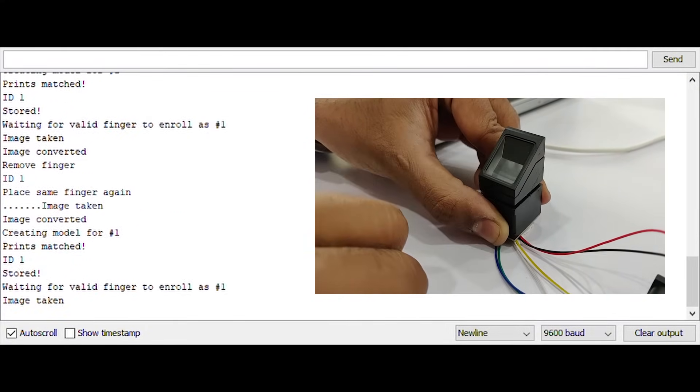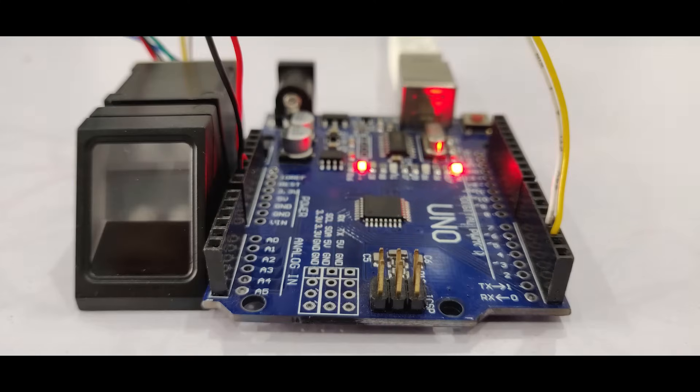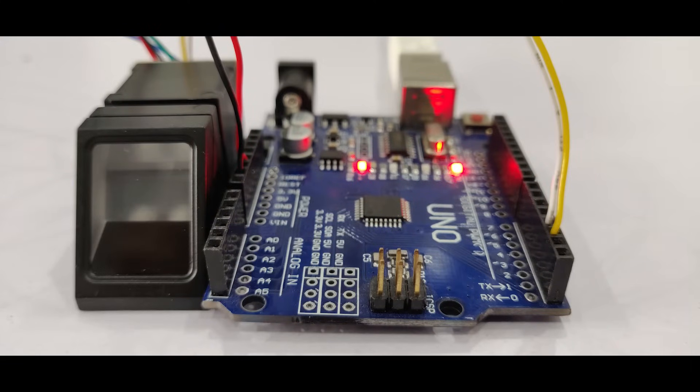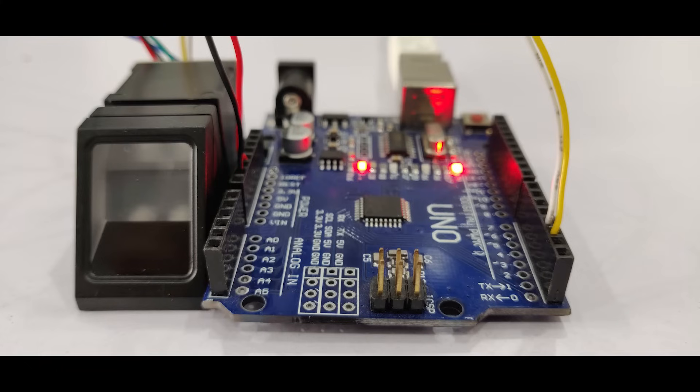So we learned about the fingerprint sensor module today. For further documentation please visit our blog. The link can be found in the description below. Thank you for watching. Stay tuned.